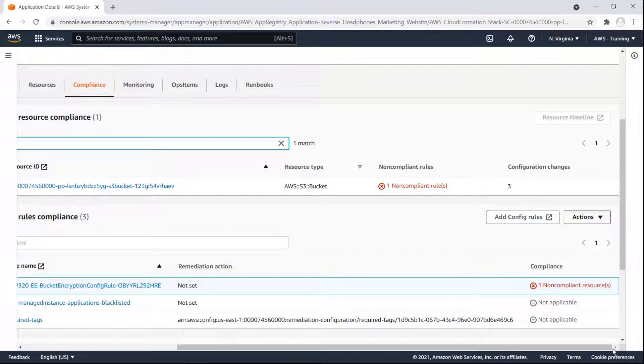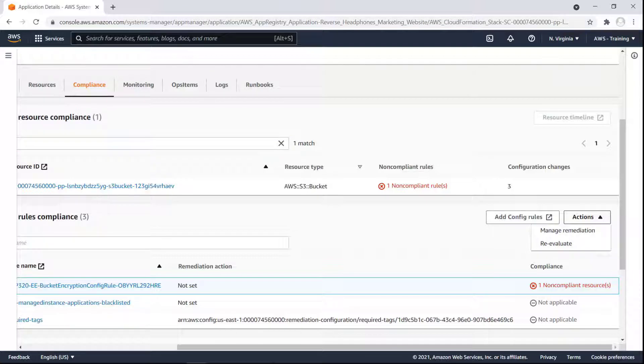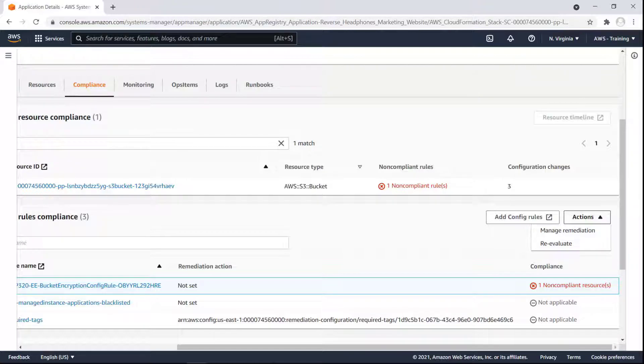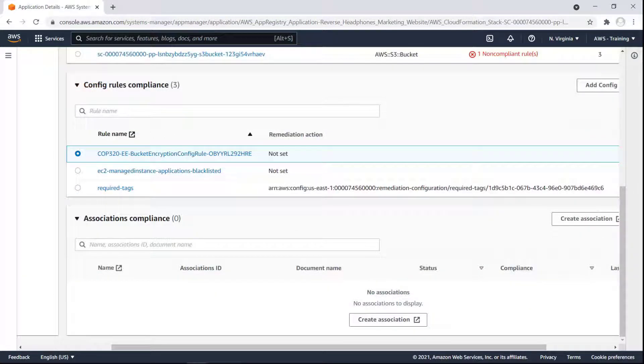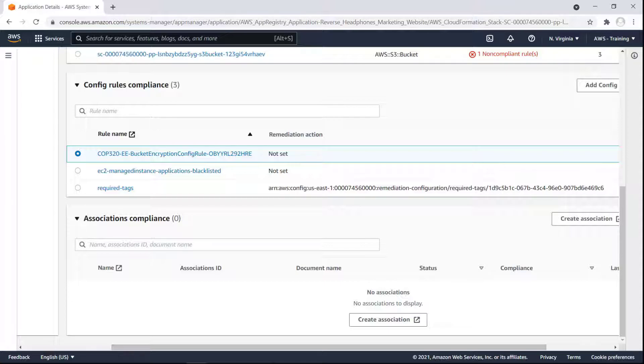Let's see what remediation actions are available for this non-compliant rule. We can manage the remediation or re-evaluate the rule. We'll resolve this non-compliant rule later, so for now, we can move on. We can also review and assign State Manager associations for this application. Let's move on to the Monitoring tab.